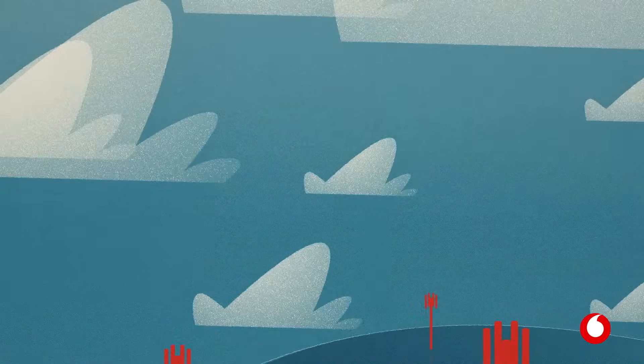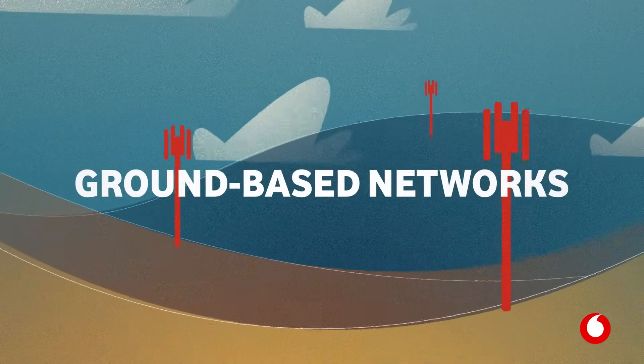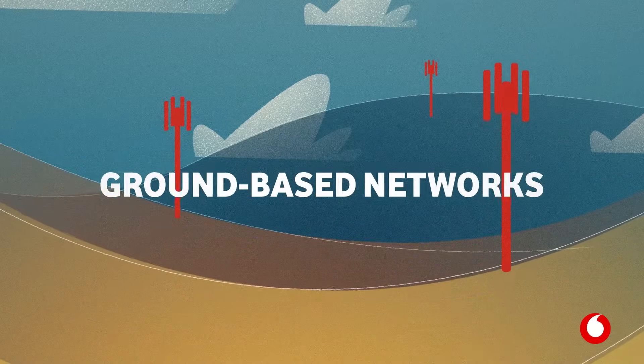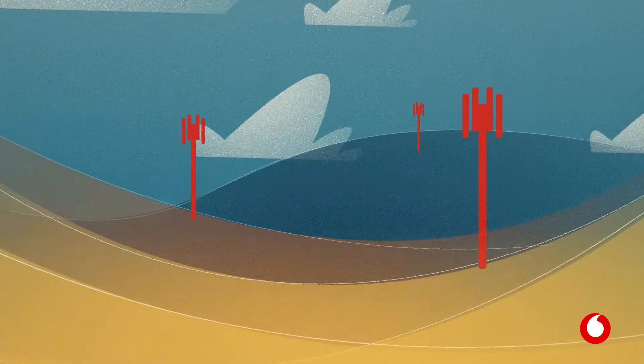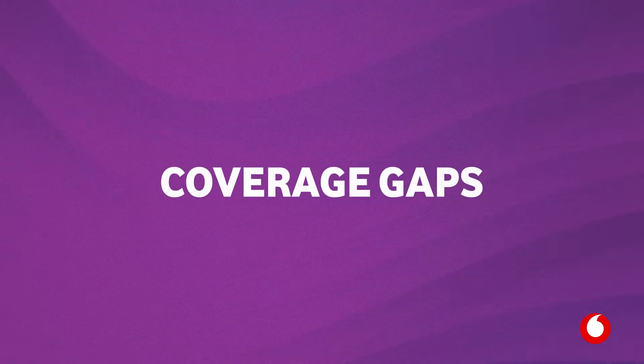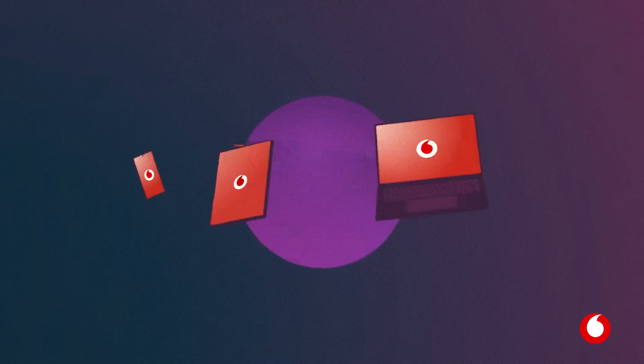In recent years, we've started to look beyond ground-based networks to help close coverage gaps across the globe and to keep people connected.